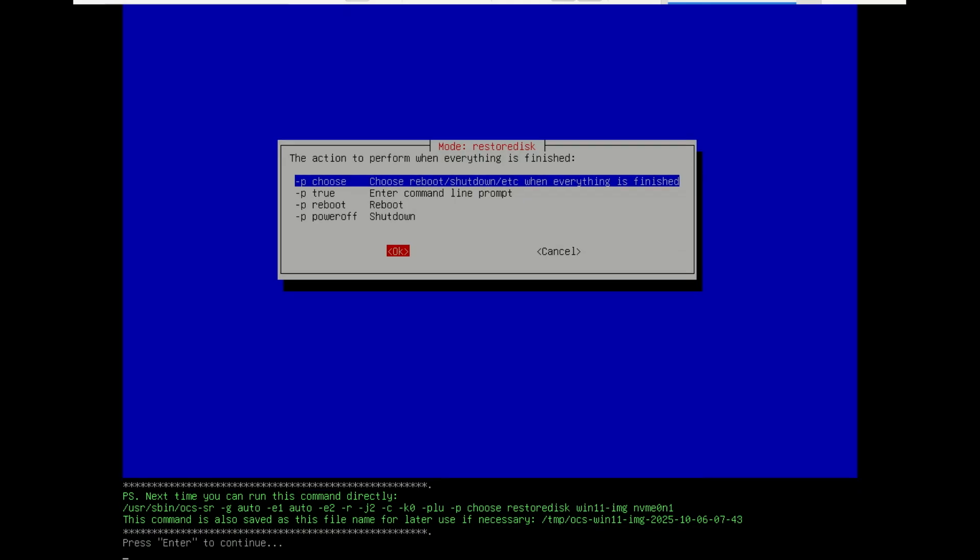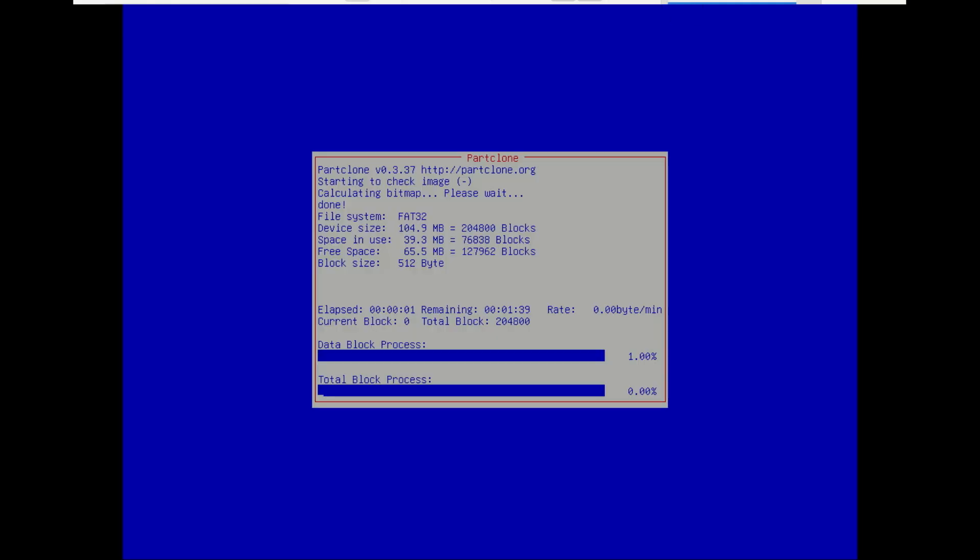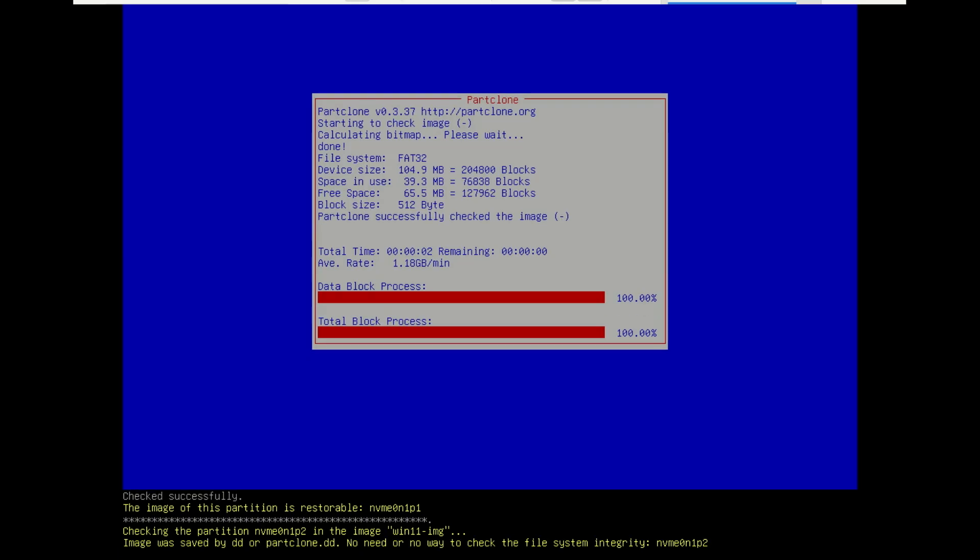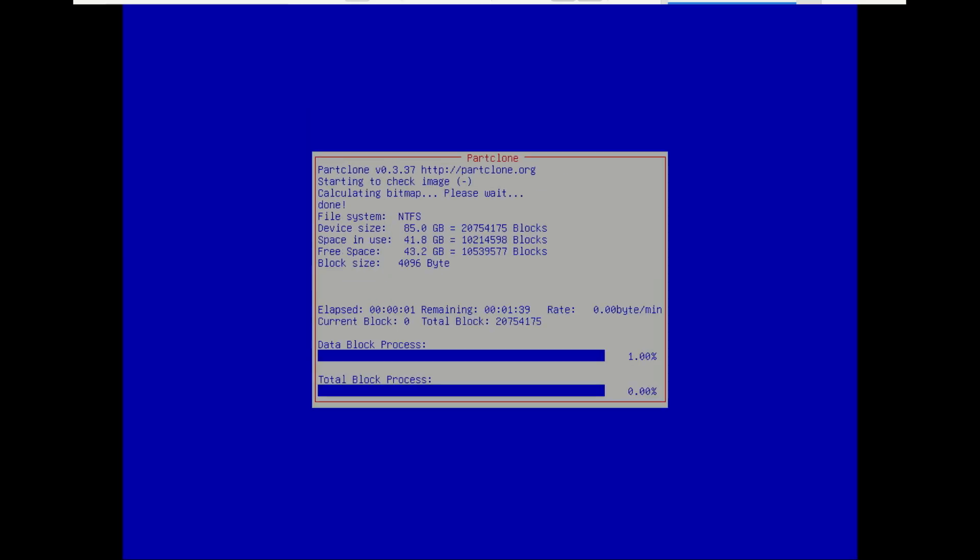And we're restoring. This process might be faster than the initial backup, as it's a direct write operation. You'll see the progress, data transferred, and speed. Once it hits 100%, you're almost done.